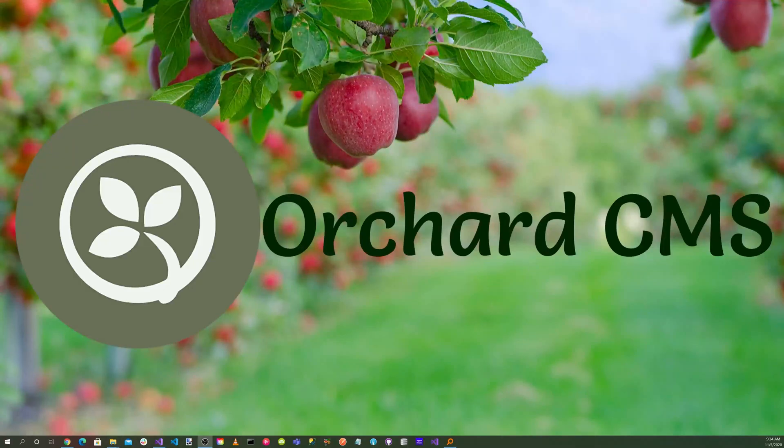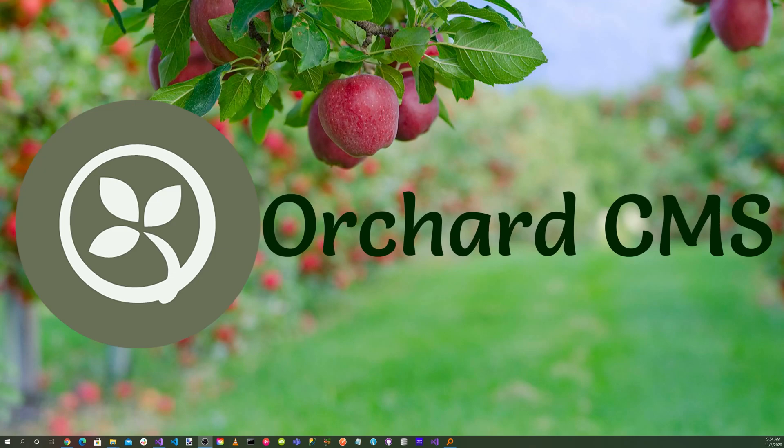It's time for Orchard Skills. Internationalization, abbreviated I-18N, and localization, abbreviated L-10N, is a process of adapting your website to a language and culture of a locale.